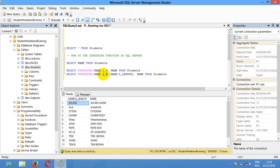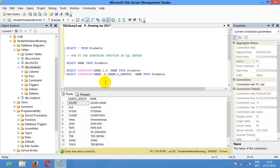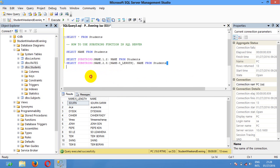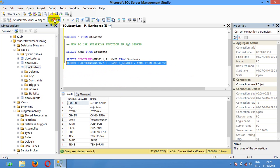But you can also select starting from position 2, or position 3, or position 4, with a different length. This one I am going to select starting from number 2. You can run and execute again.